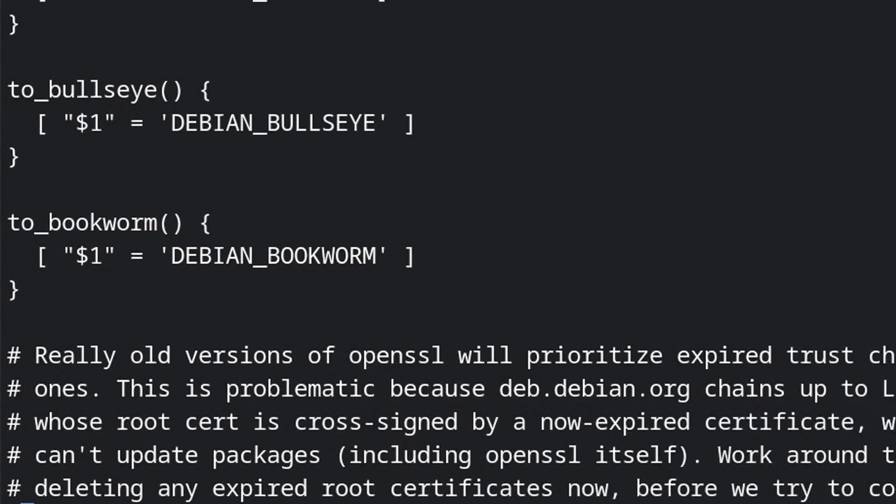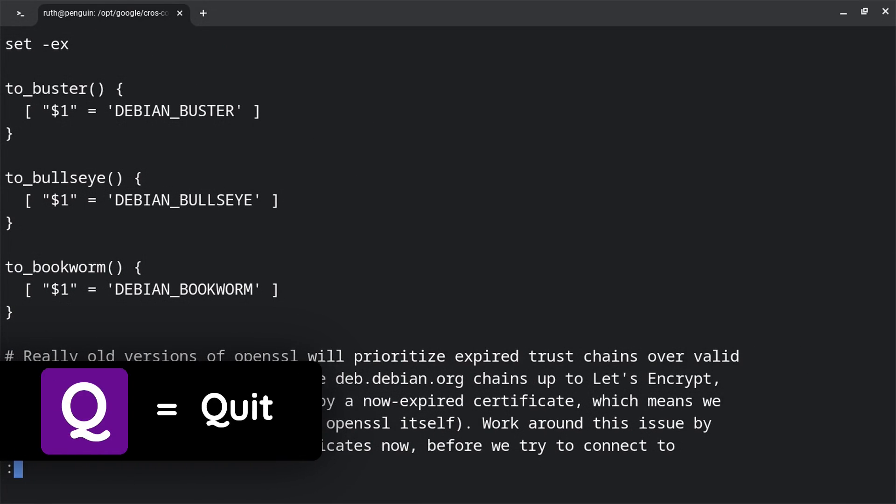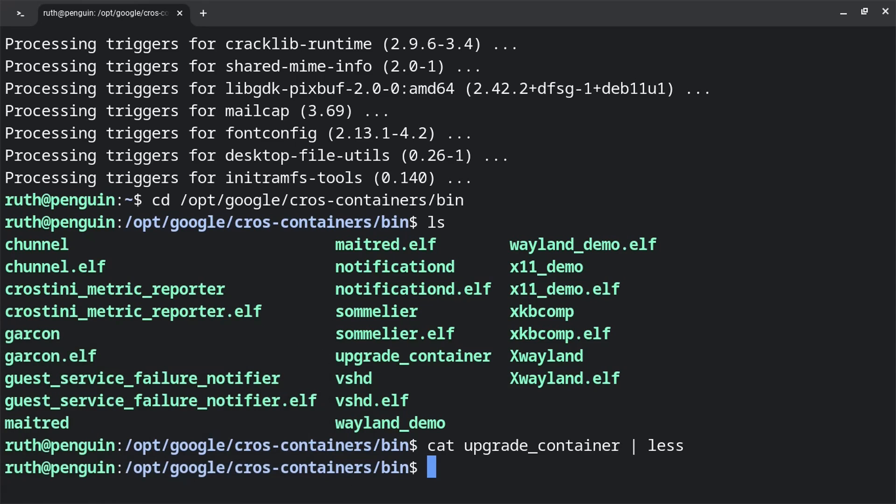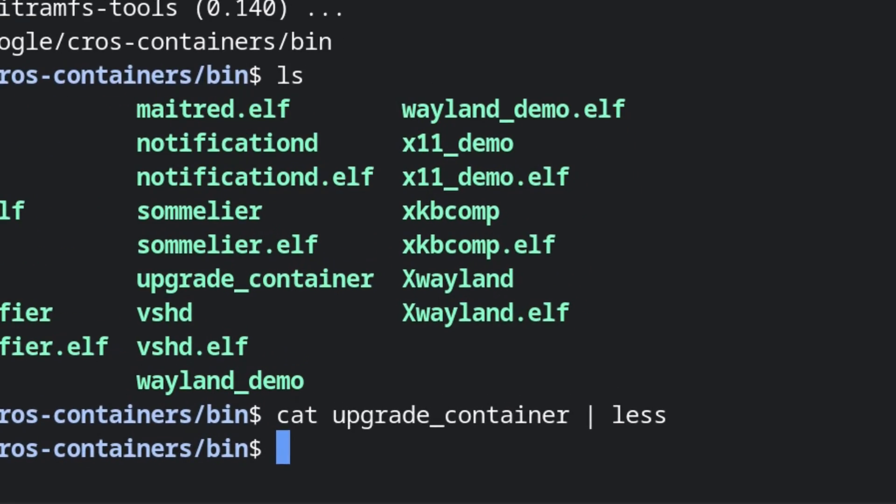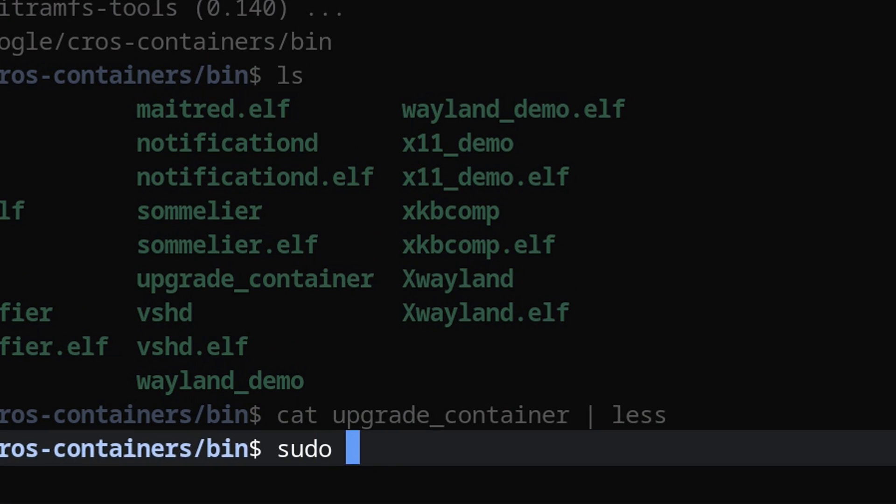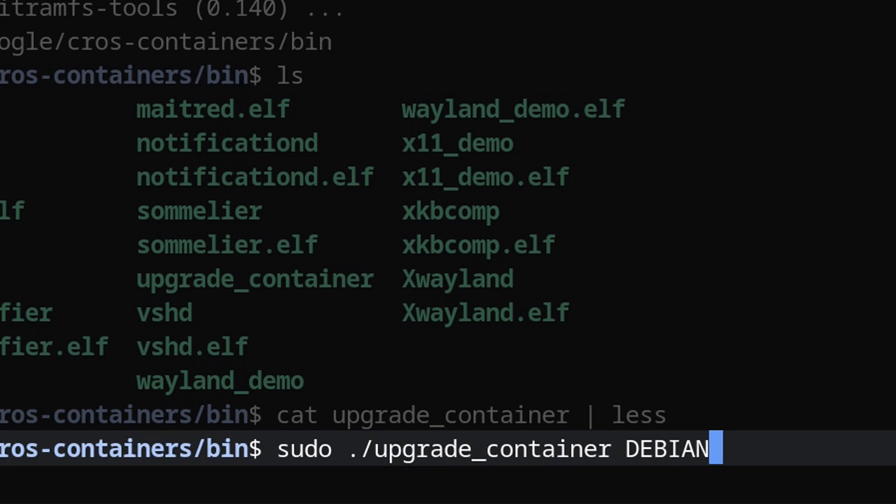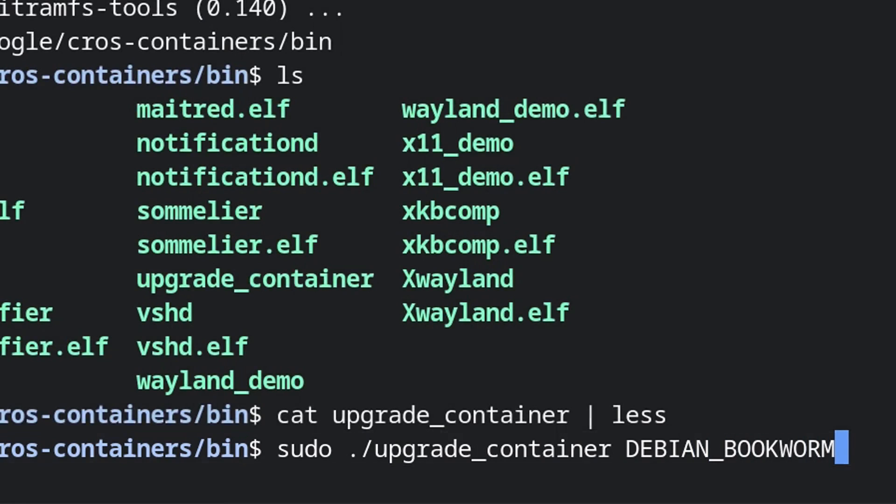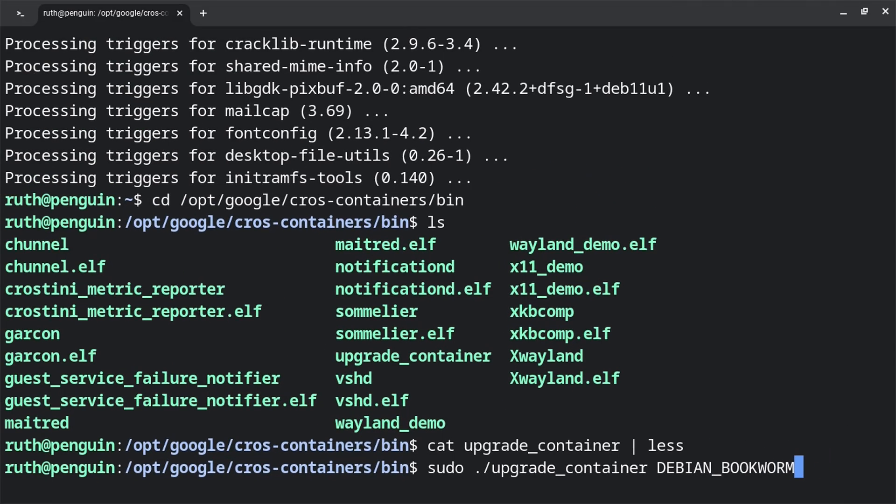Now that we know that, we can press q to exit the display, where we are then going to do sudo ./upgrade_container DEBIAN_BOOKWORM. This will upgrade the container to Debian bookworm.